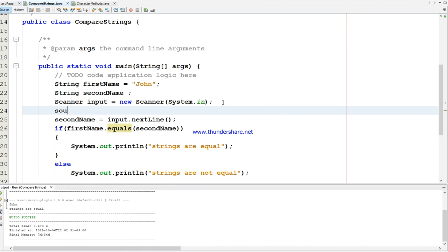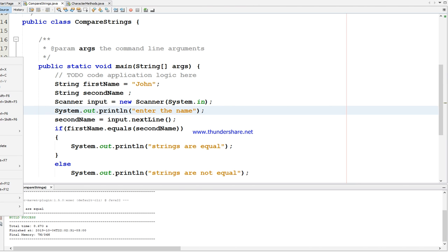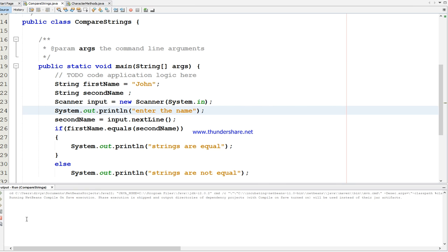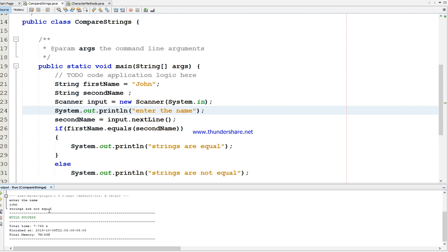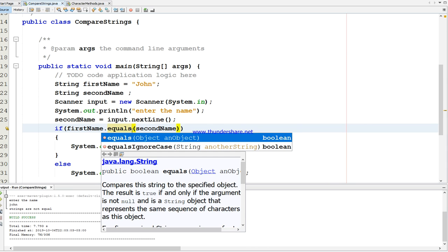I have to prompt the user so they know when to enter the name. Let's run it again - I'm going to give all letters in lowercase. It says 'strings are not equal' because in the first name we declared J as uppercase, but when entering the second name we used all lowercase. When using equals, it checks lower case and upper case. If you want to avoid case checking, you can use equalsIgnoreCase.